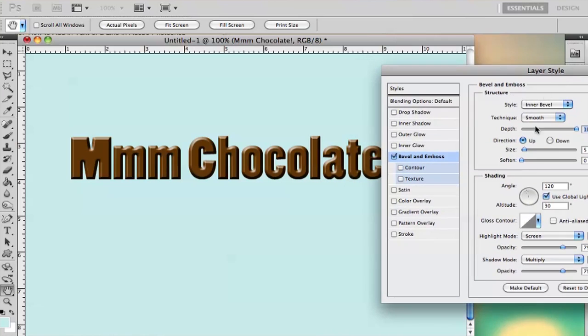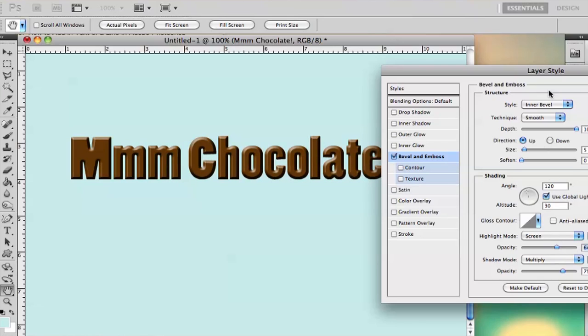That chocolate bar look, and then you can play around with the light. I kind of like the way that it is right now just because chocolate isn't too shiny, but you definitely want a little bit of shine.